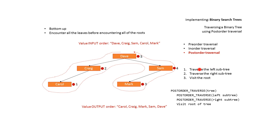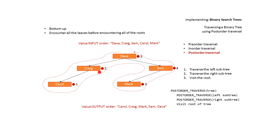So we traverse the left subtree. We traverse the left subtree. This is the root of this bottom subtree and as we come around it to the right we output Carol. We come up we output Craig. We're underneath Dave so we don't output this.